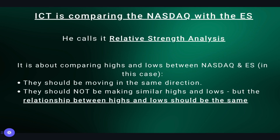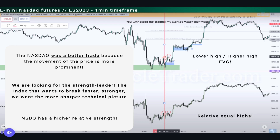ICT is comparing the Nasdaq with the S&P and calls it relative strength analysis. It's about comparing highs and lows between the two, keeping in mind that they should be moving in the same direction but the relationship between highs and lows should be the same. What we can deduce from this relative strength analysis is that the Nasdaq in this case was a better trade because the price movement is more prominent. We are looking for the strength leader — the index that wants to break faster and stronger, showing a sharper technical picture. In this case that would be the Nasdaq.